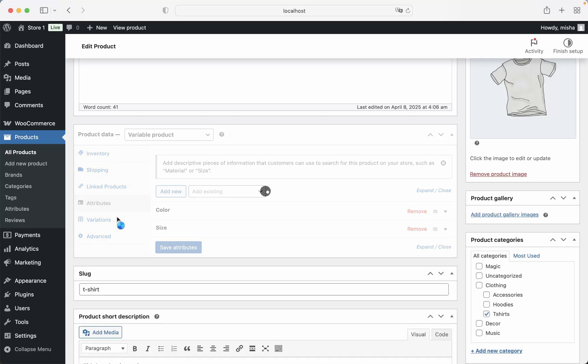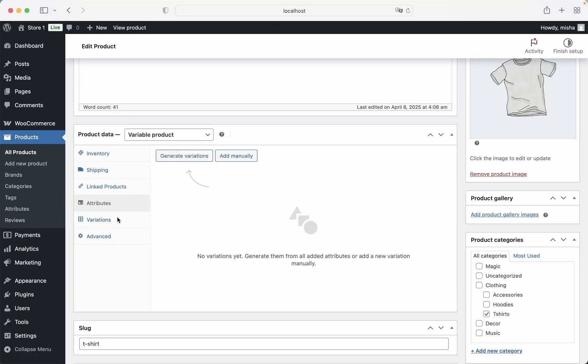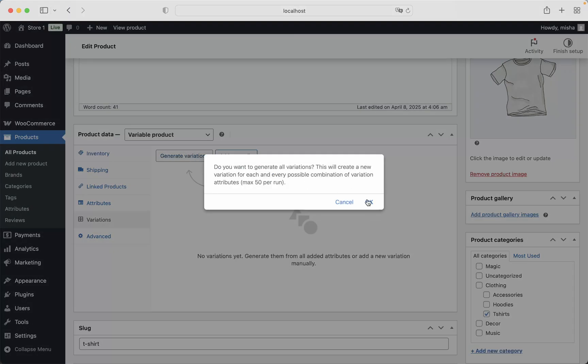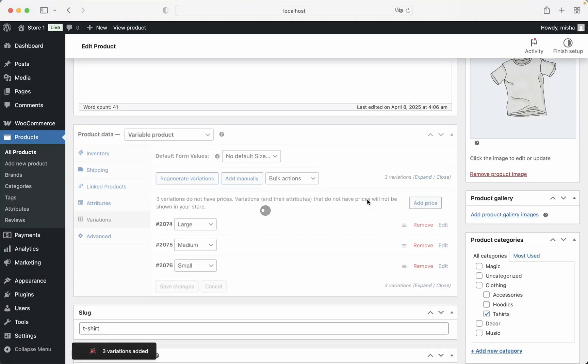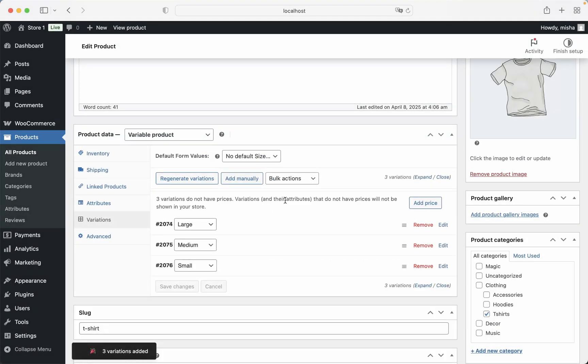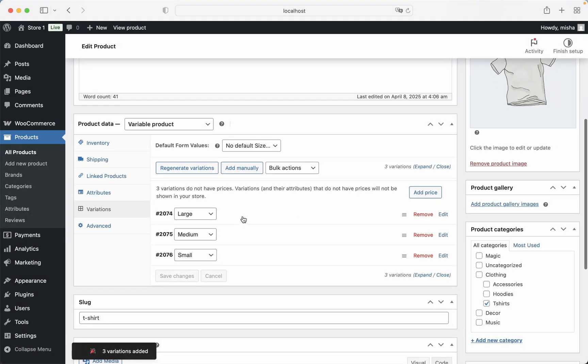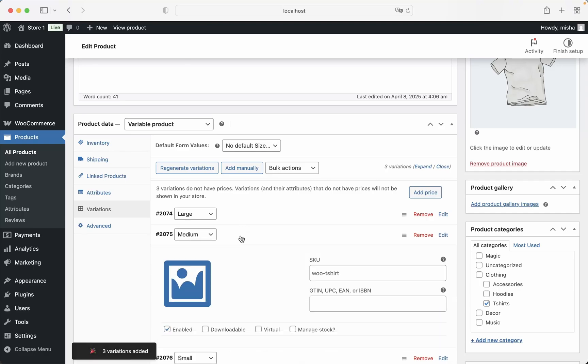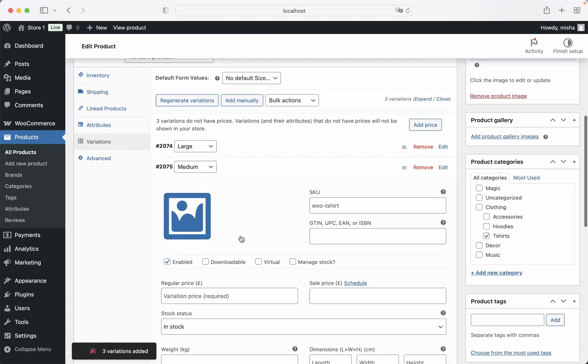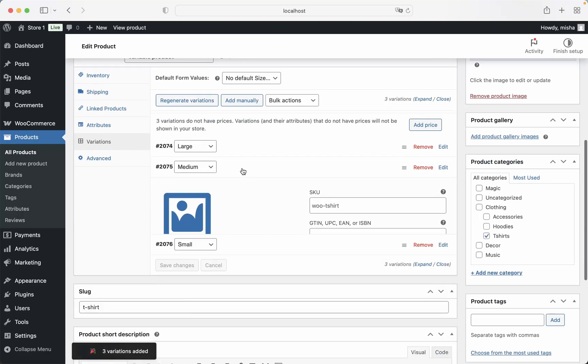Then we go to Variations. And then you can add variations or generate variations the way you like. Let's say that we would like to make them created automatically. So I'm just going to click here and we can see that our sizes are now appeared as product variations.